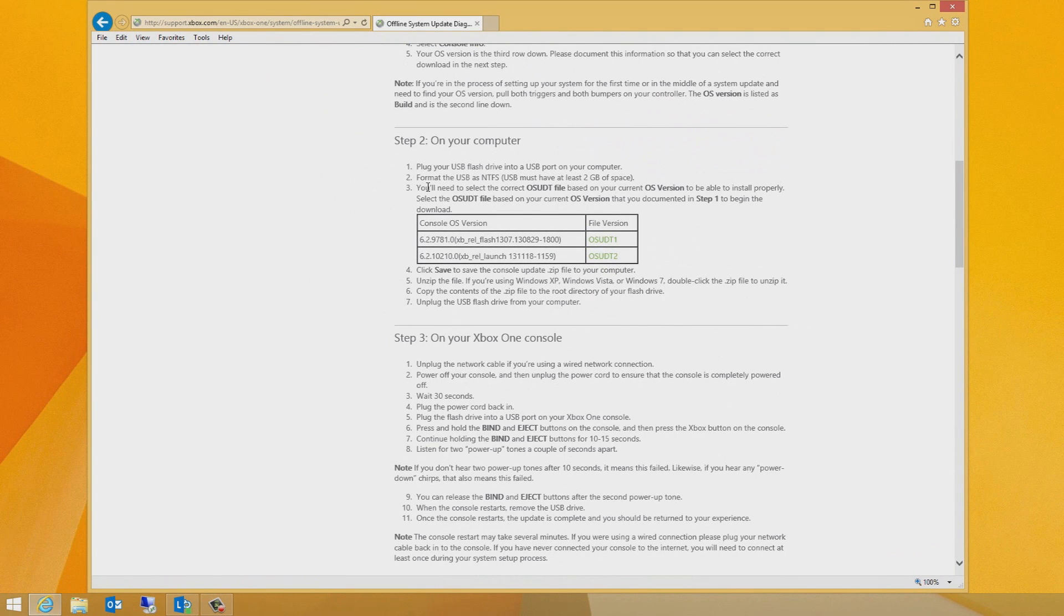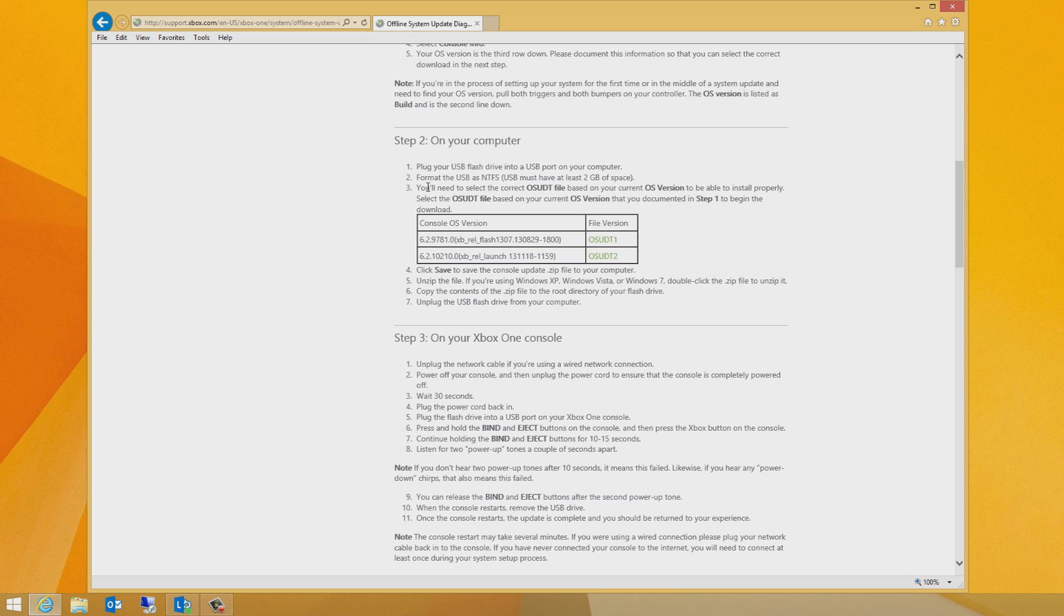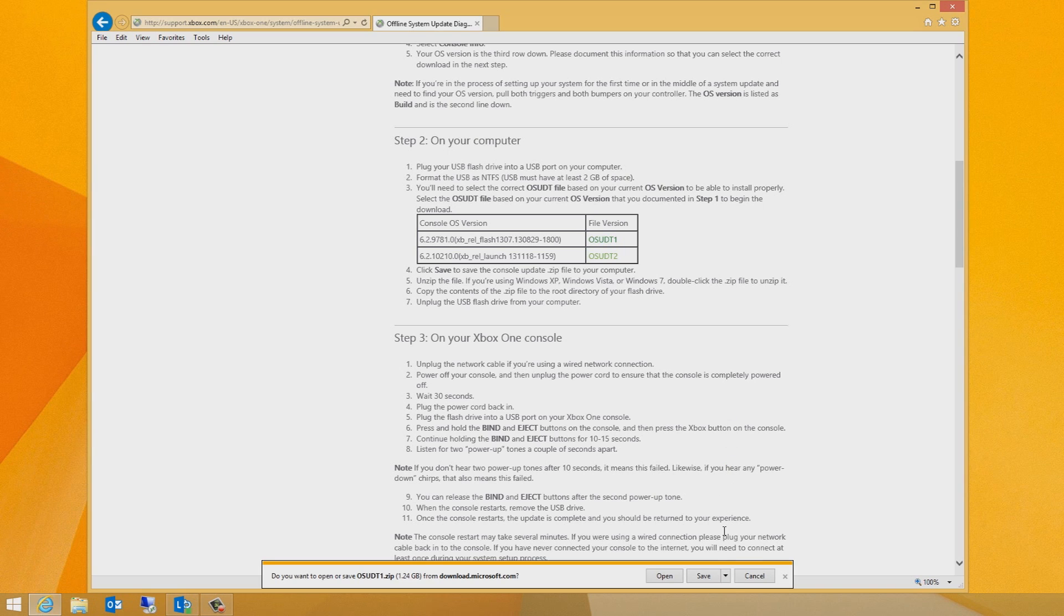Scroll down the page and you'll need to select the correct OSUDT file link based on your OS version to be able to install properly. Select the OSUDT file based on your current OS version that you documented in the earlier step to begin the download.